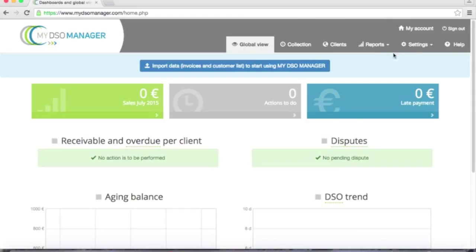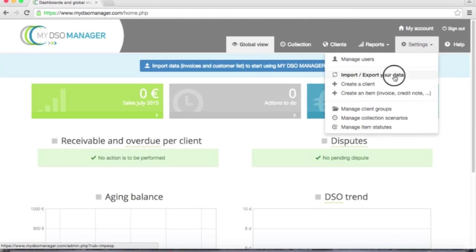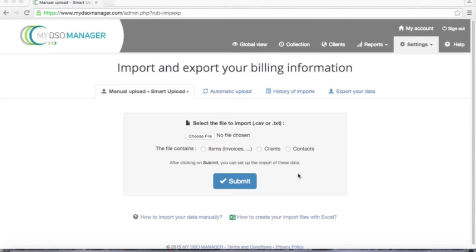Now I need to upload my customer data and my receivable data in order to use My DSO Manager. To do so, I go to the settings, import, export your data. I will be able from this page to import my receivable data, my customer data and my contacts data.